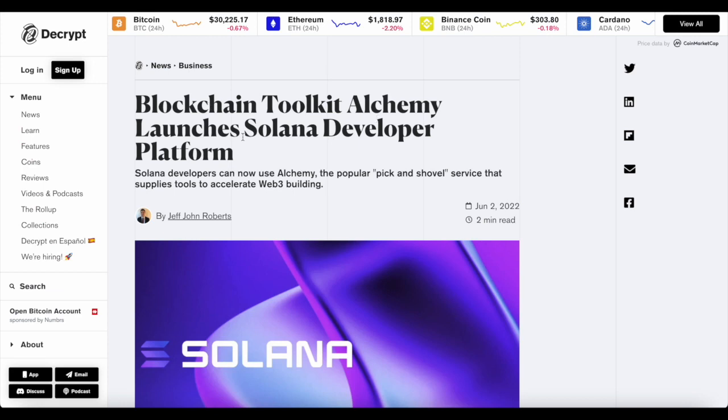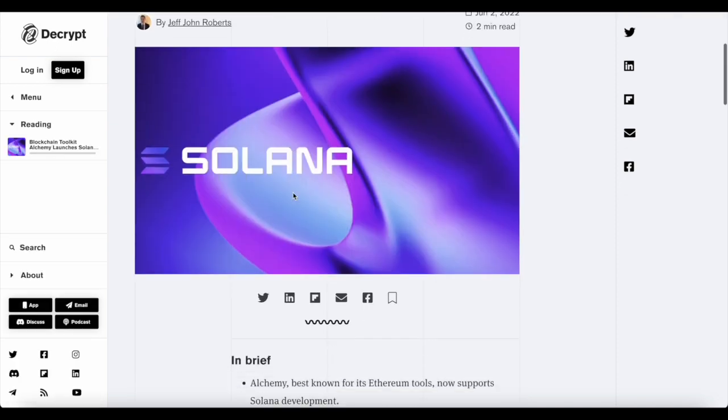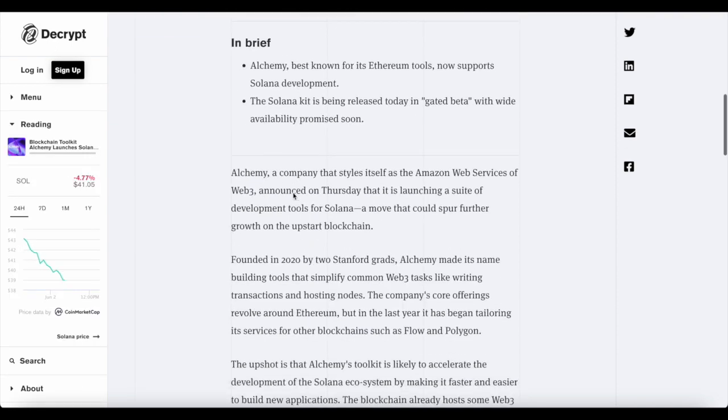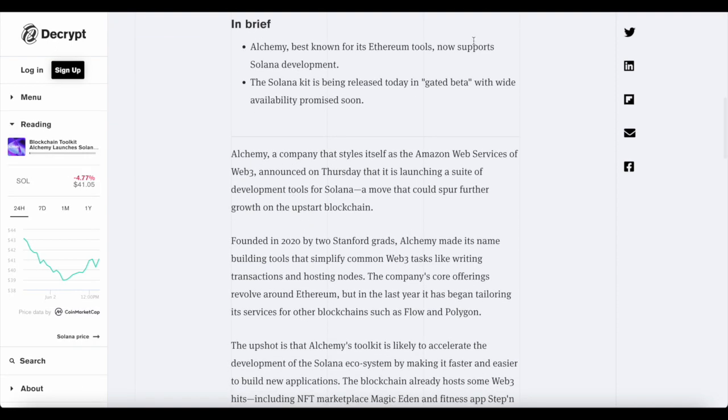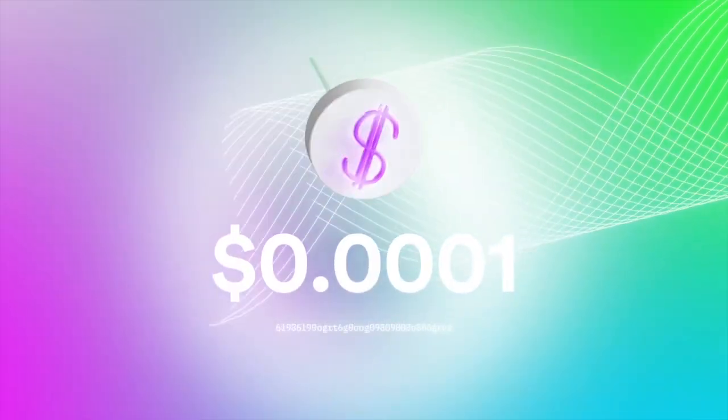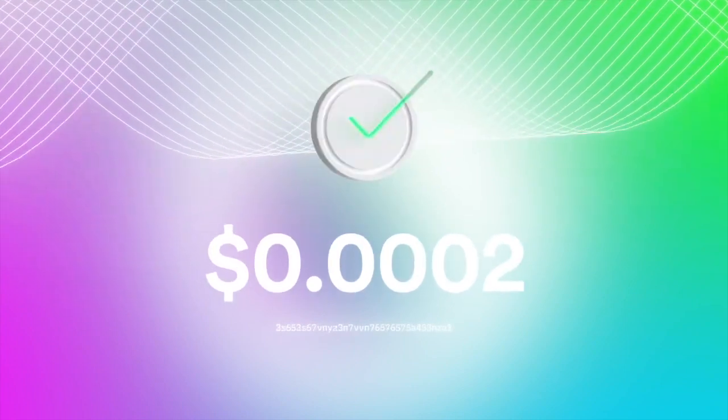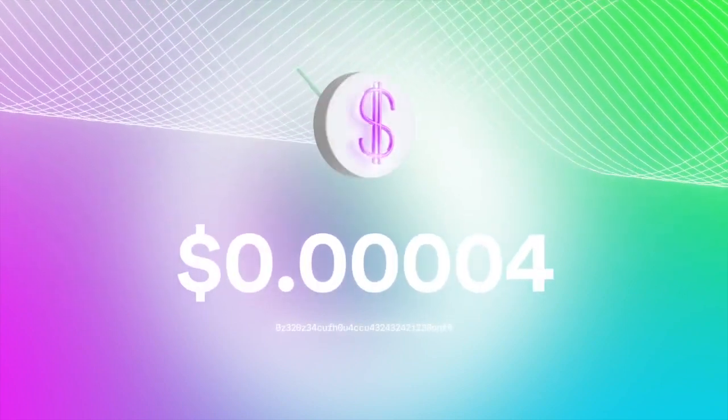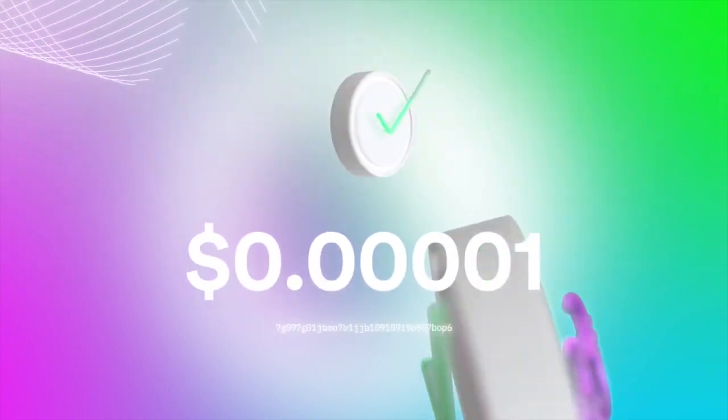Blockchain toolkit Alchemy launches Solana developers platform. Solana developers can now use Alchemy, the popular pick and shovel service that supplies tools to accelerate Web3 building. We're going to be having a look at that as well, because while Solana is having a difficult time, platforms like Alchemy could help Solana continue to grow, and they're already growing at a rapid pace.